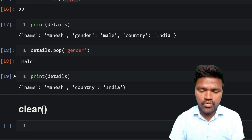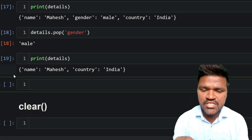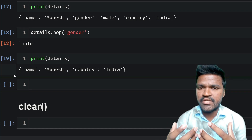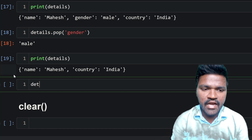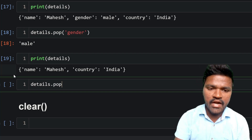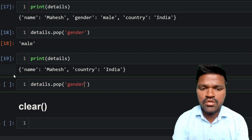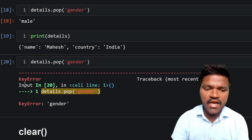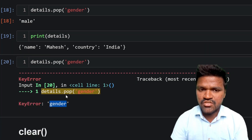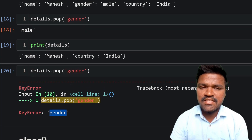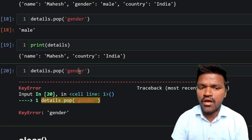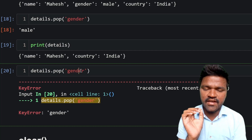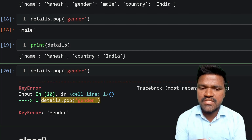Now I will explain an important case with pop: what happens when we pass a key that is not present in the dictionary. The gender key was already removed, so if I call details.pop('gender') and execute, we get a KeyError saying 'gender' — because gender is no longer in the dictionary but we are still trying to remove it. In order to overcome this KeyError, we can pass a default value.